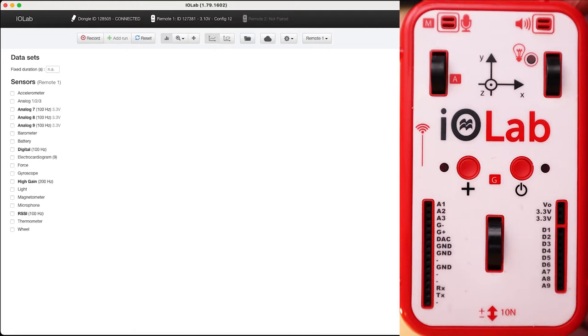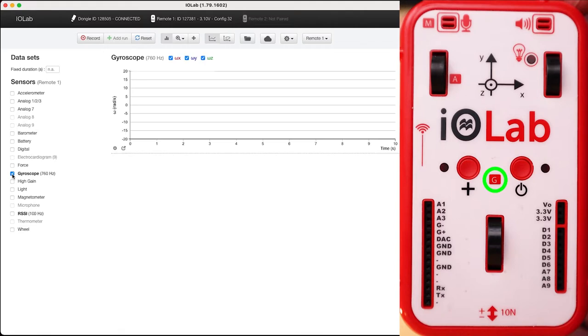Beneath that is the gyroscope which again measures in the X, Y, and Z direction and keeps track of how the device is spinning in space.